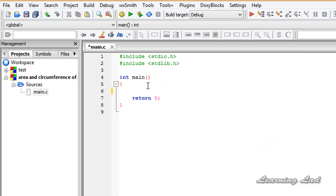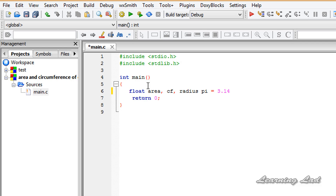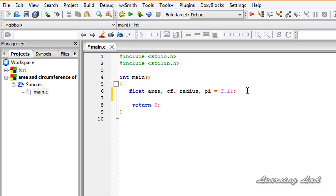We're going to need some variables to store the values of the radius, the area, and the circumference of the circle. They're going to be of type float, since we'll have floating point values. So we declare: float area, cf (short for circumference), radius, and a constant pi equal to 3.14. We need a comma after radius because we are defining more than one variable.